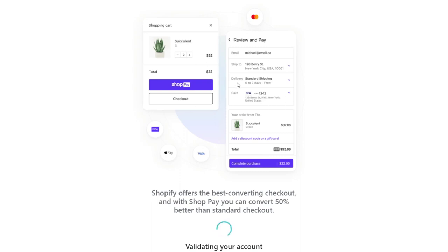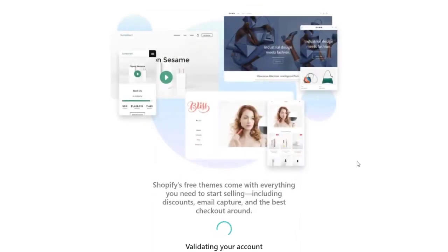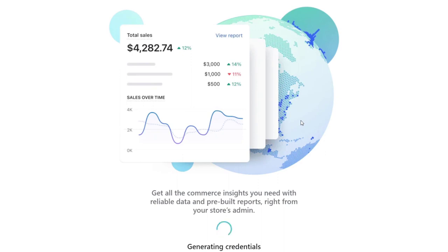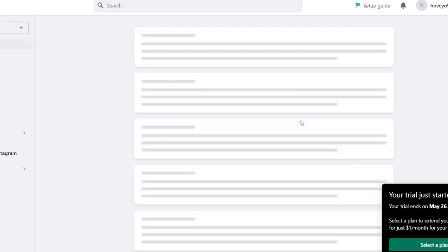So the Shopify dashboard is going to be looking like this. We can choose free themes, everything we need to get started totally for free. We can see insights, reports, administrative reports, and much more. Now we are inside the Shopify dashboard and what I want to do is customize my actual online store.